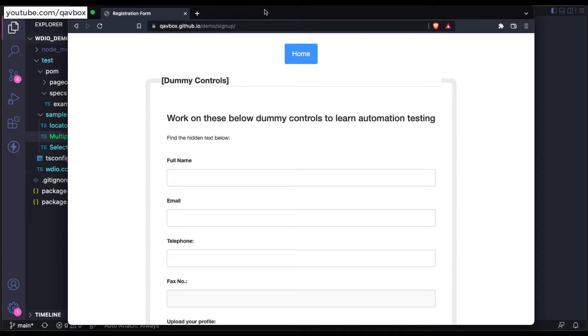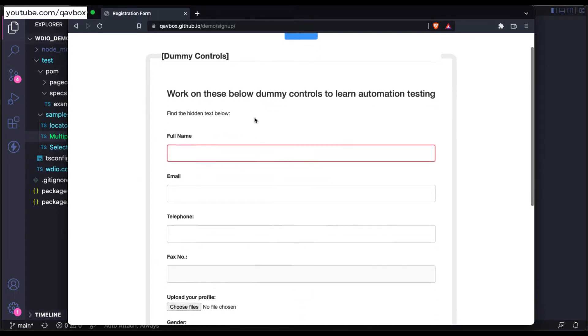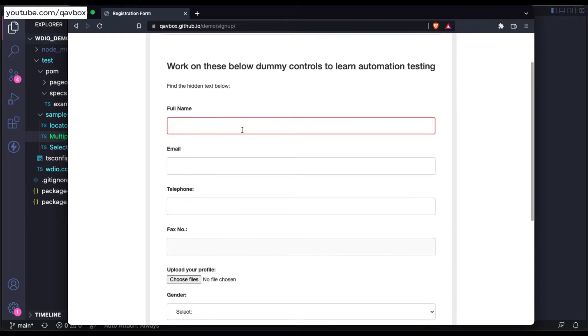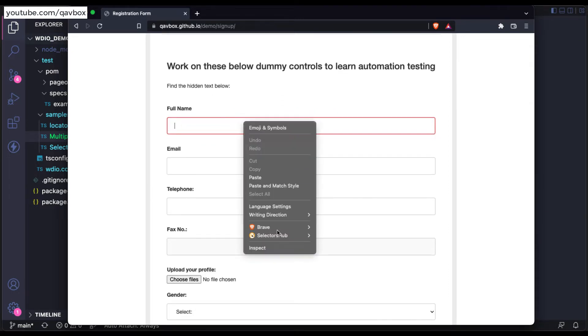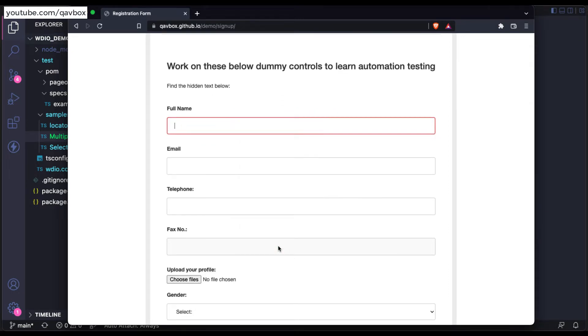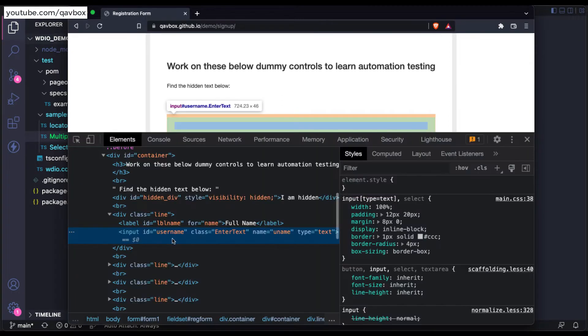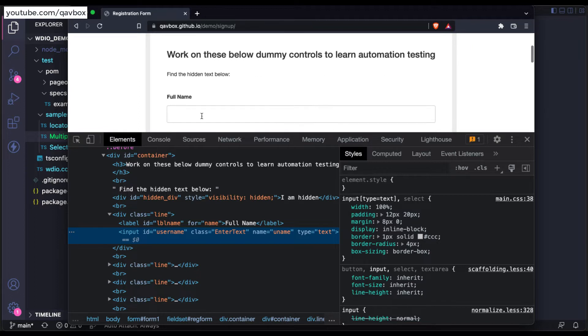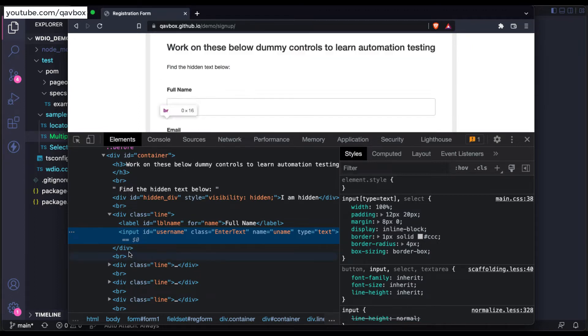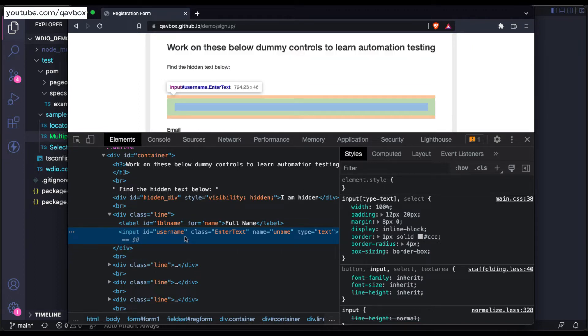In this particular static demo application, you can see there are multiple text boxes. For instance, let's say the first text box. If I inspect it, this is basically the ID username.